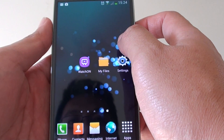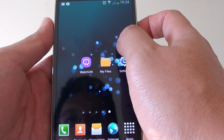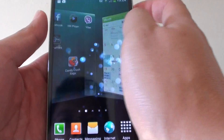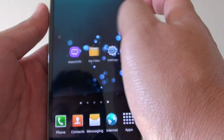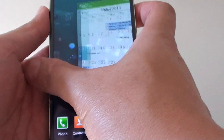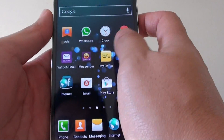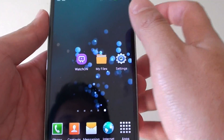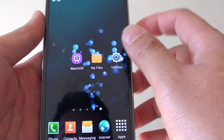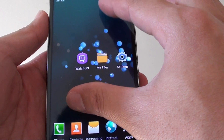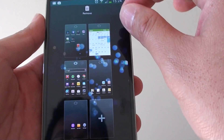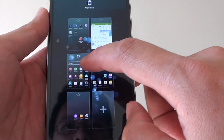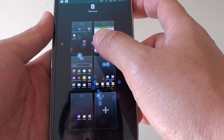You can switch between all the different home screens by sliding to the left or to the right using your finger. You can also pinch in the screen, and from here you can select all the different home screens available.